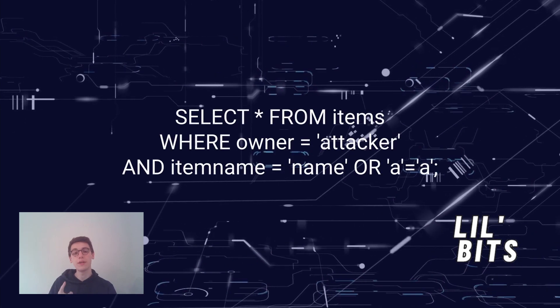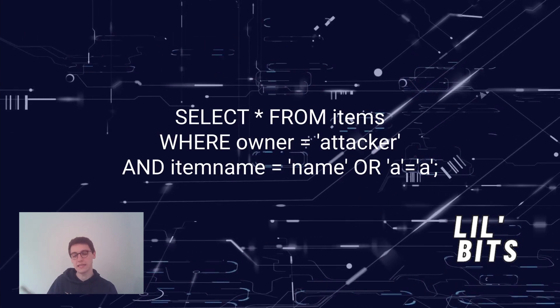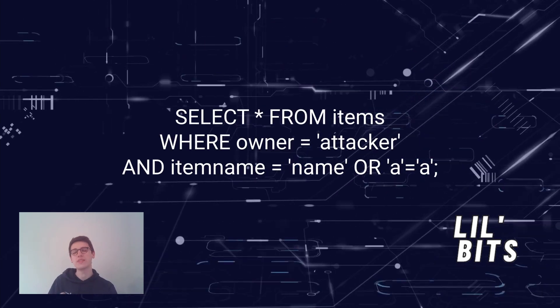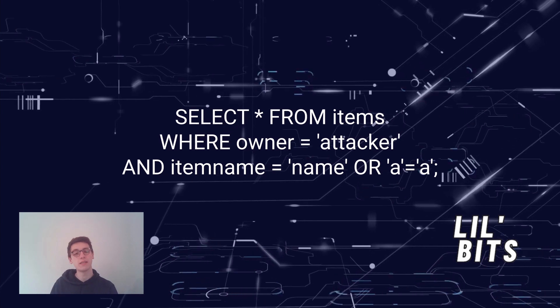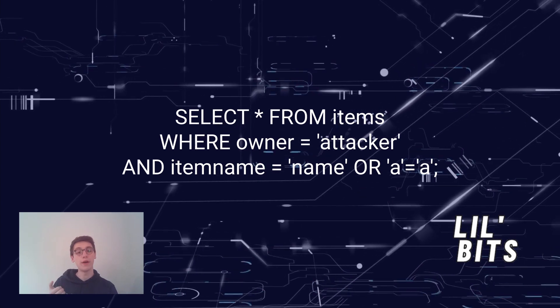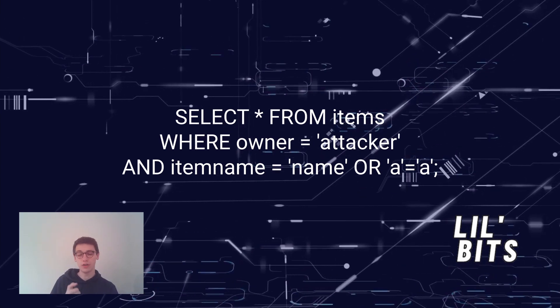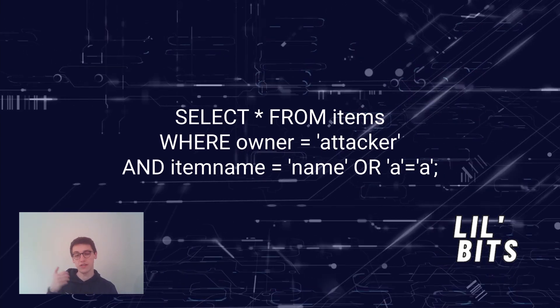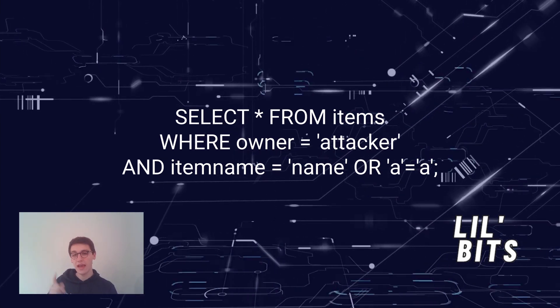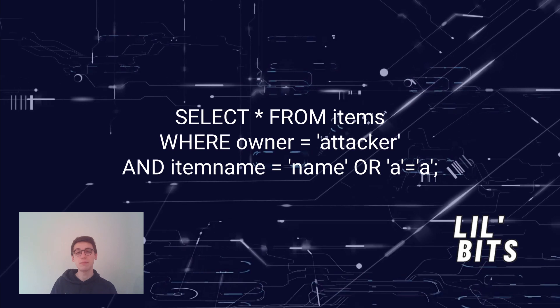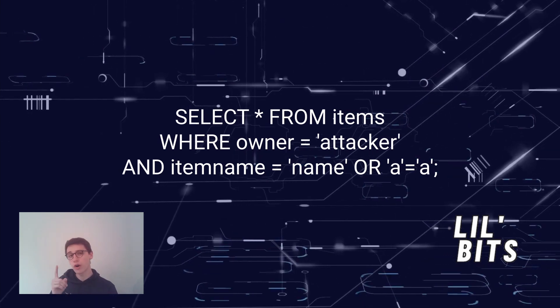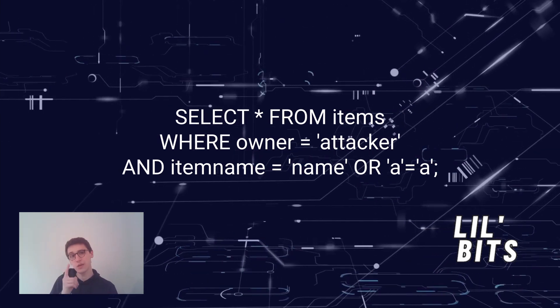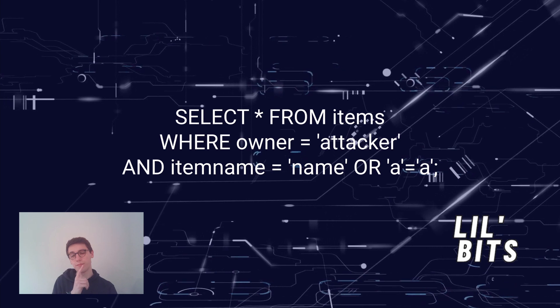The resulting query would look like this. We select everything from items where the owner equals attacker and the item name equals the item that we want to get or a equals a.